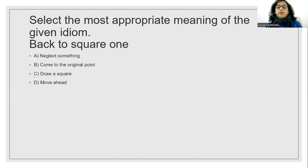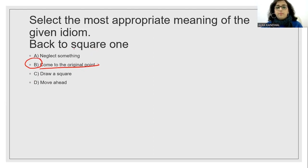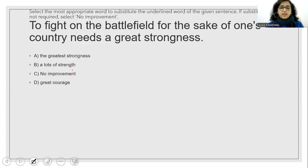Select the most appropriate meaning of the given idiom. Back to square one. So come to the original point. It's called back to square one. Come to the original point.